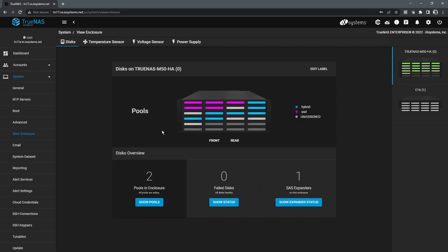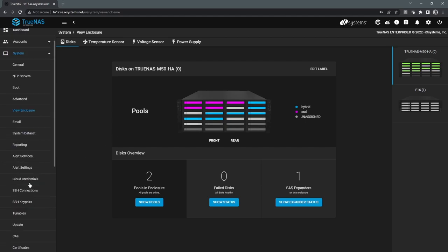The other thing to note here is that with a silver or a gold support contract for the enterprise systems, it enables a feature called proactive support. And what that does is essentially allows the TrueNAS system to phone home in the event of say a drive failure, where we get notified as soon as the drive fails.